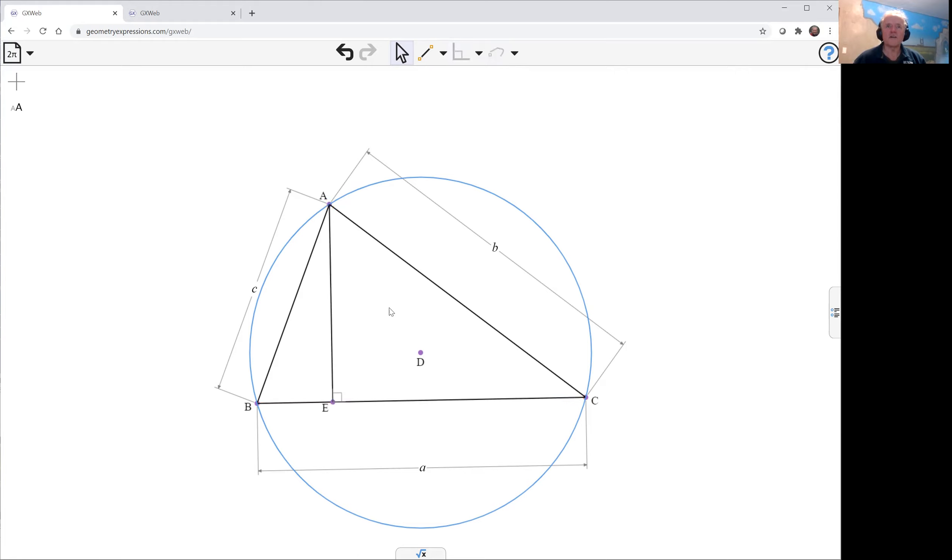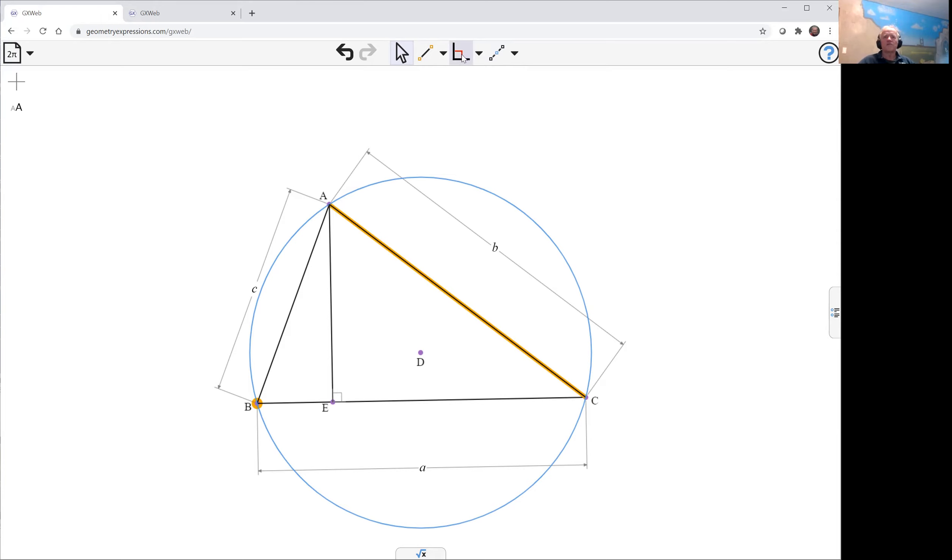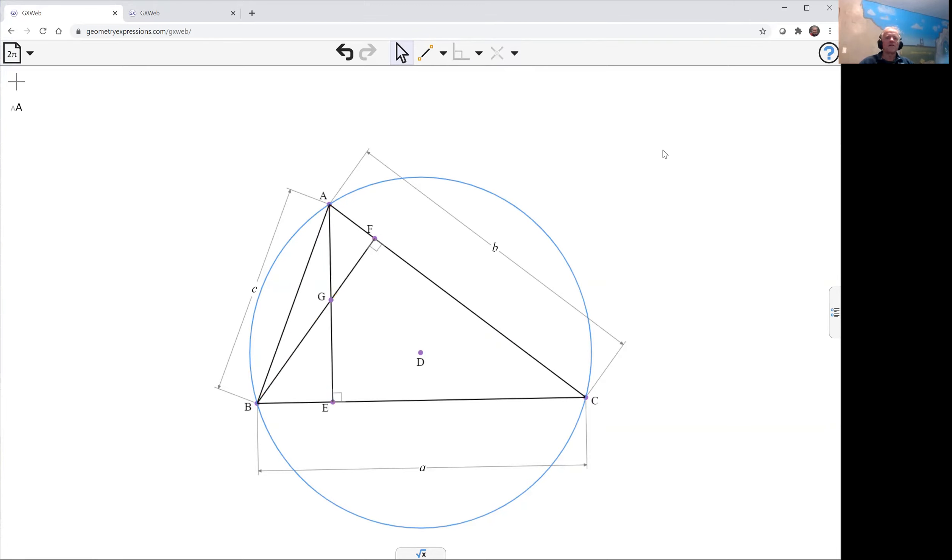It creates, it actually does more than constrain in this case it creates the altitude and constrains it to perpendicular. And there is the intersection between the two altitudes that's the orthocenter.